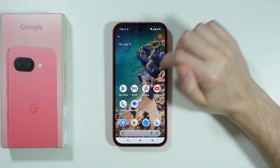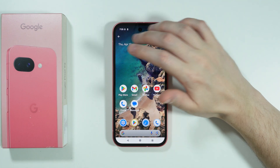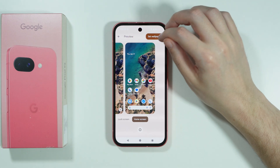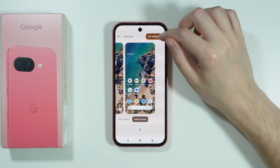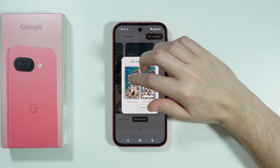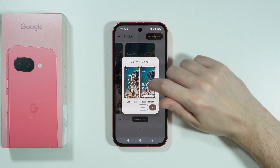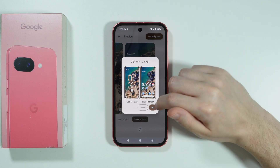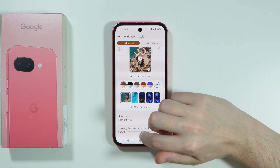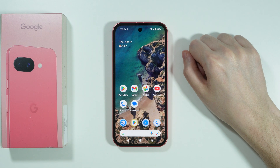We can see the animation by looking at the water, and then we can simply press the Set Wallpaper button. You can choose if you want to set it for the lock screen, home screen, or both, and then we can press Set.